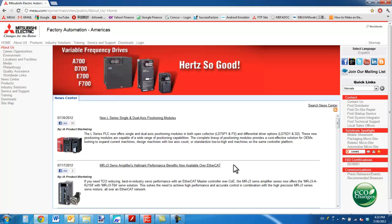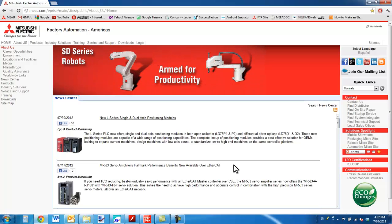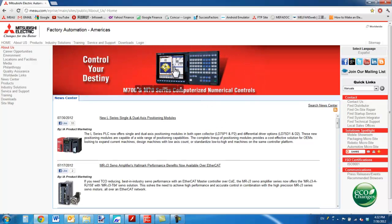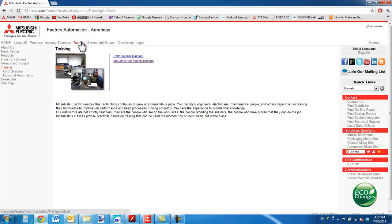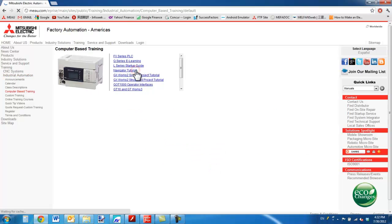Hello and welcome to a Mitsubishi Electric Quick Tips video. Today I would like to talk about IO addressing on Mitsubishi PLCs. First of all, there is a useful resource available to learn about this on your own in the training section of MEAU.com. Just select Training, Industrial Automation Training, and then Computer Based Training.